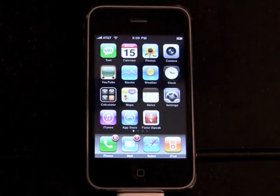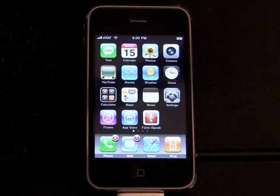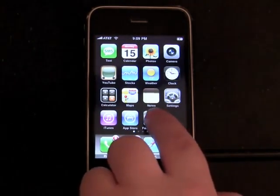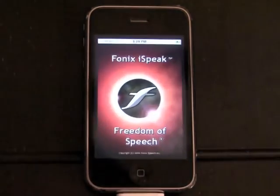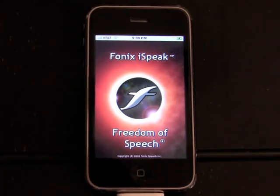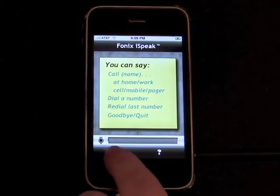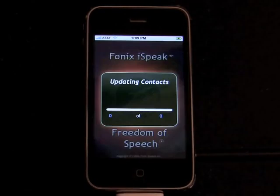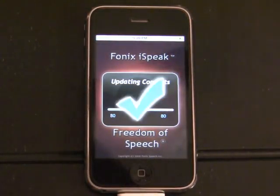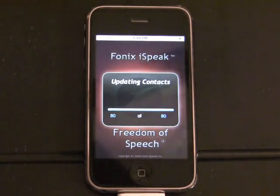If you have less than 300 contacts in your address book, it's updated automatically every time you open Phonics iSpeak. I will show you how to update contacts manually. Call a contact or dial a number. Updating contacts. Contacts updated.